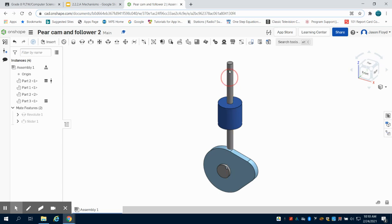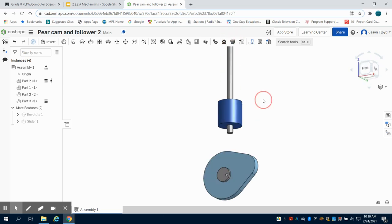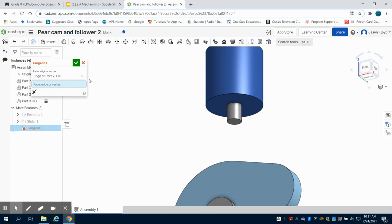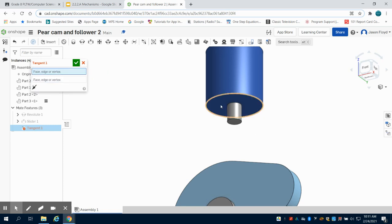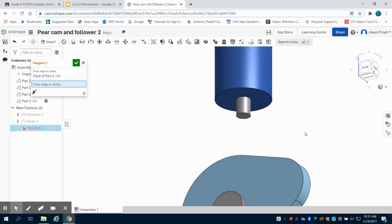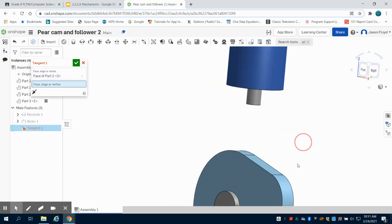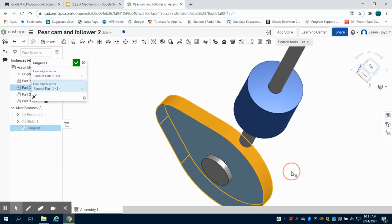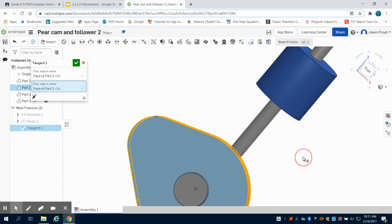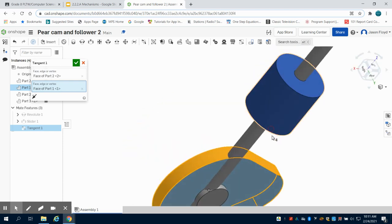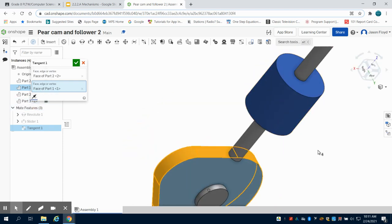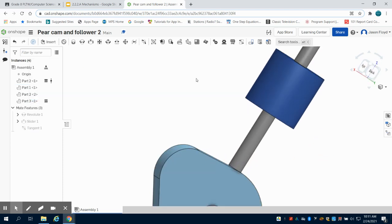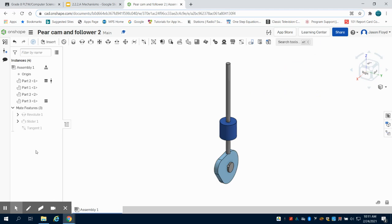I'm going to move my follower up and let's try that tangent constraint again. Again, I'm going to choose this face here. I chose the edge, but I actually want the face. I want the face of this. Let's zoom in. There we go. And I want the face of this complete as well. And I need to flip it on its axis. That's why. So I'm flipping it on its axis. So I did have it right, I just forgot to flip it.